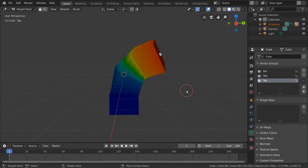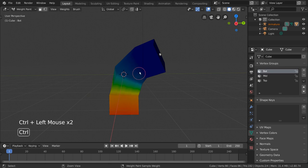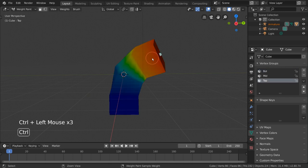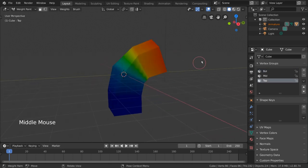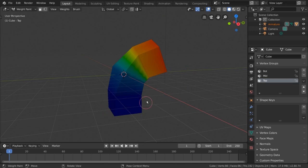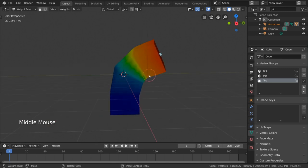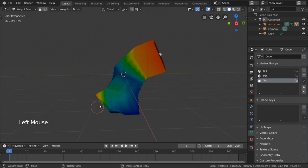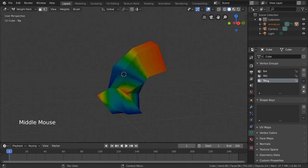Anyway, as you may have already guessed, weight paint mode is one way we can edit our vertex groups. You may have already noticed that your cursor has turned into a circle in the viewport. This is your weight paint brush. In weight paint mode, you can actually paint weights onto your vertices, adding said weights to the vertex group you have selected.